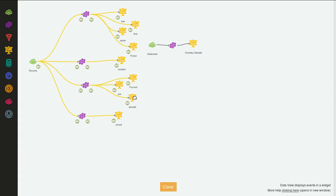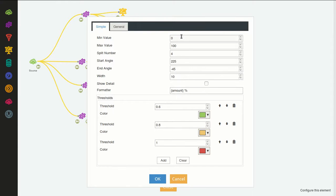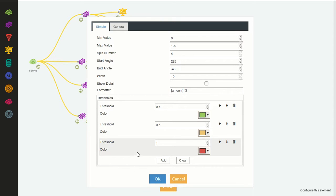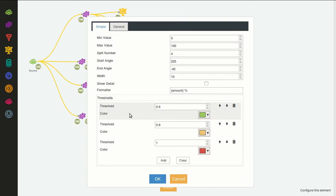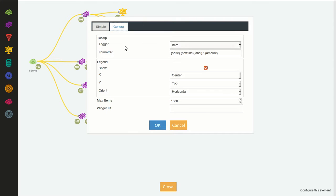Let's go to here. It has many settings: the minimum value, the maximum value, split number for the numbers on the arc, the start angle, end angle, the width — this is all default so you can leave it like that. And the thresholds, which are the colors for the arcs and the angles, you can customize them.